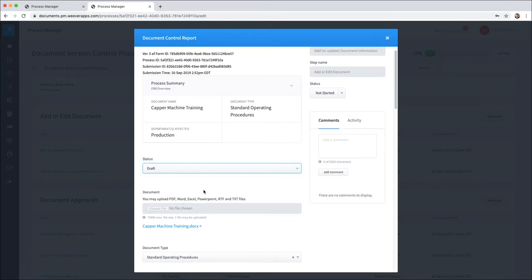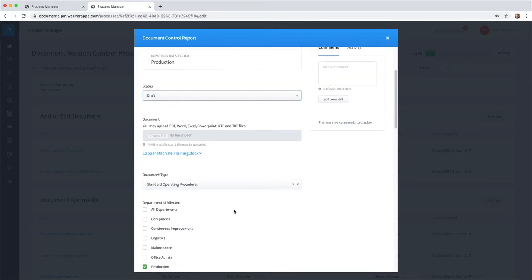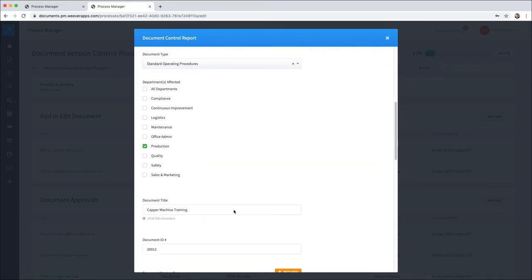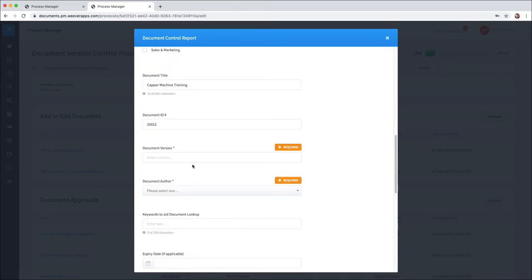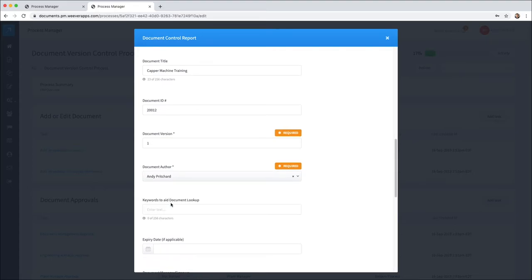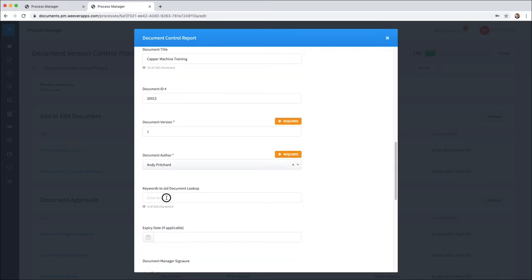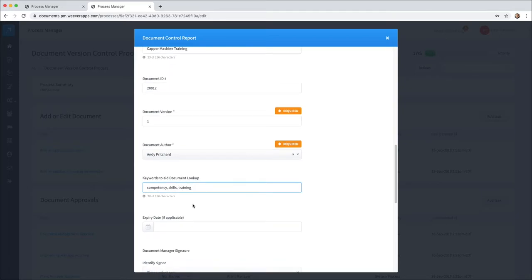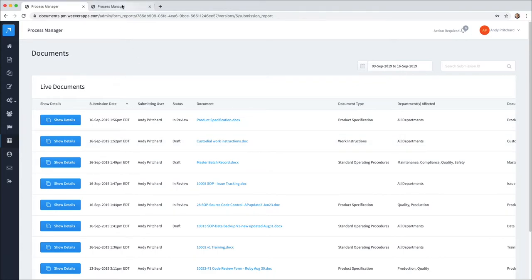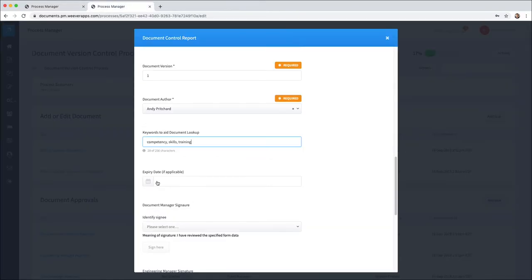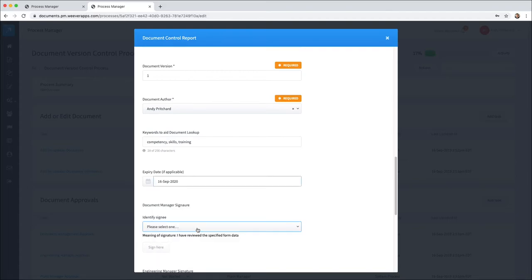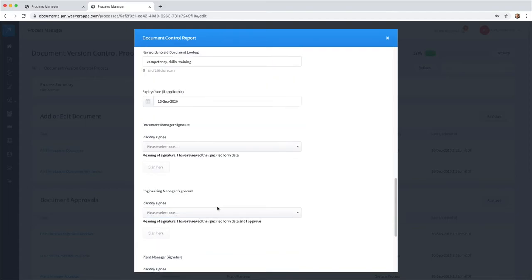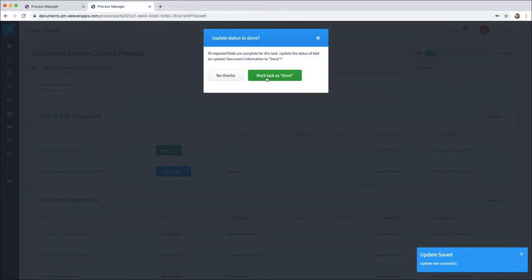They can change the status if they wish, add comments, review the information, and review the document as well, and add additional information. Let's say the version of this document is one and the document author is me. You can also add some keywords. This will help staff look up the documents in the document section and an expiry date as well. Let's say that this expires in a year. Go ahead and save that, and this task can be marked as done.